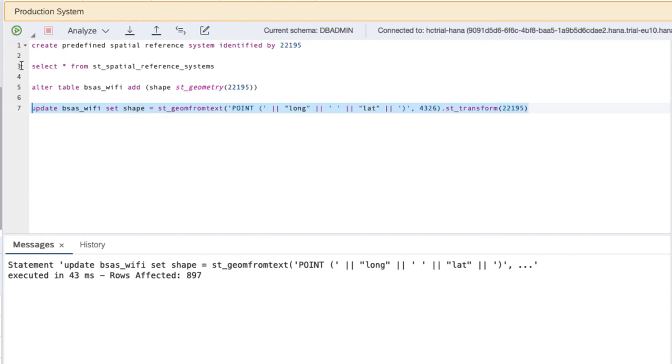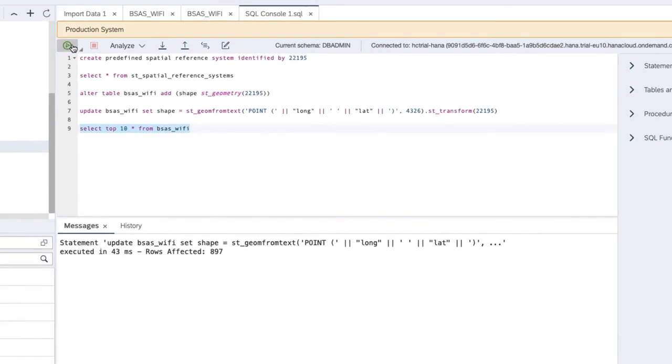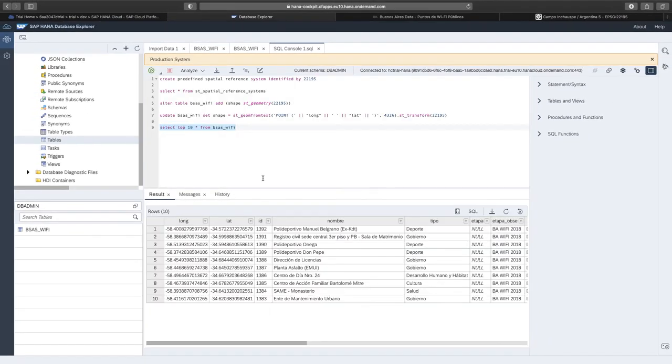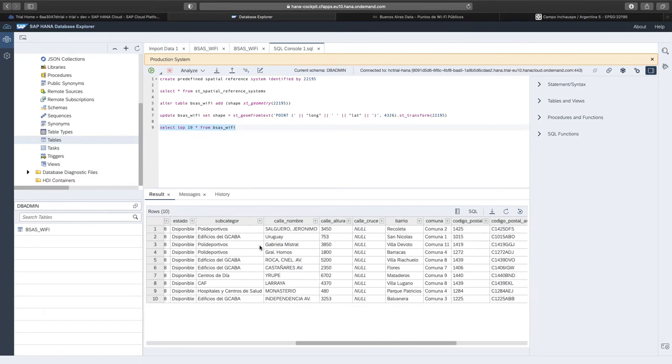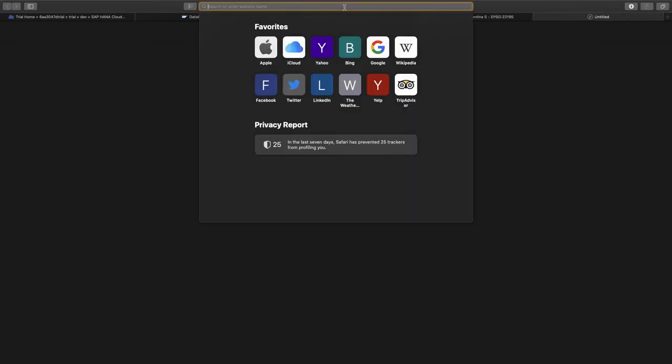Let's execute that. Successfully executed. We now just do a select top 10 star from our table. We can see that we still have the longitude and latitude. Additionally, we have the new column called shape, where there appears to be a binary value in here. Now let's see how we can make this spatial data accessible to other applications and eventually visualize it.